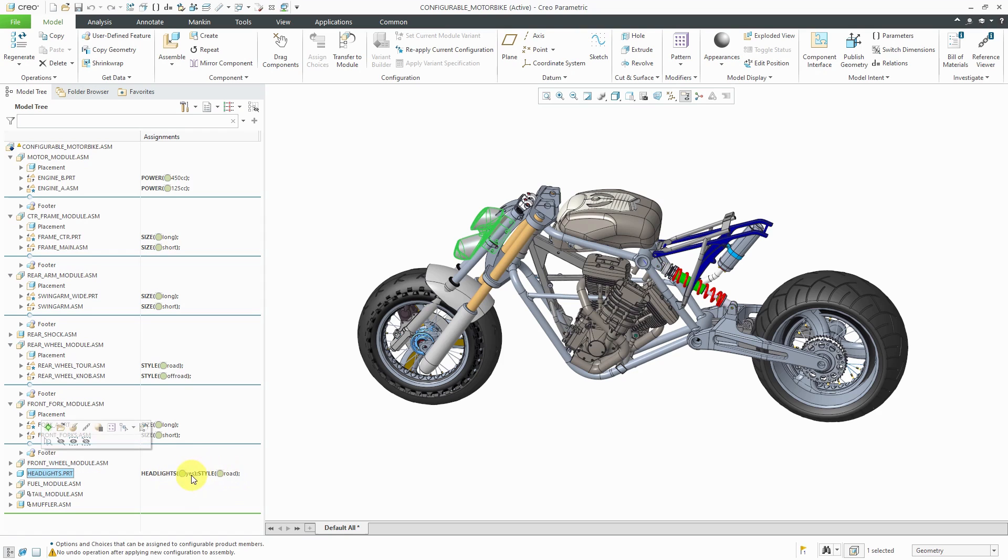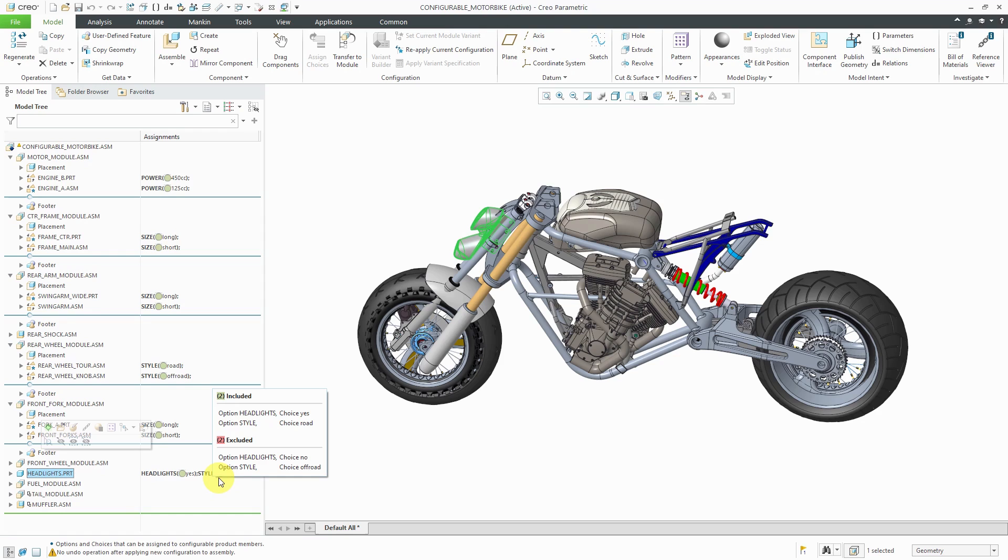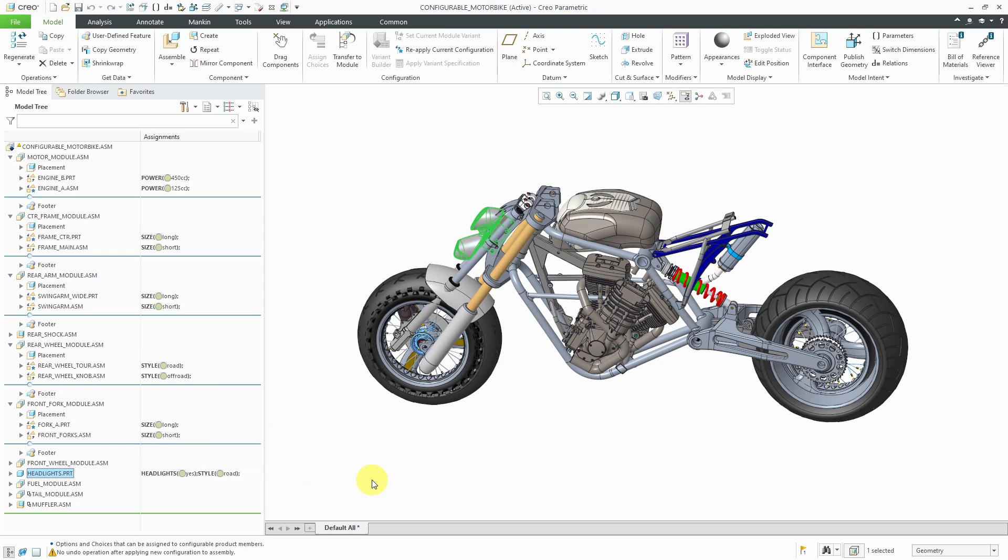but it is associated with different choices, whether you are having headlights and whether it's road or not. And then when I hover over it, you can see where it's included and where it's excluded.